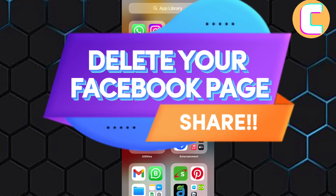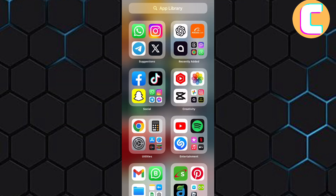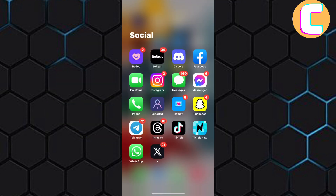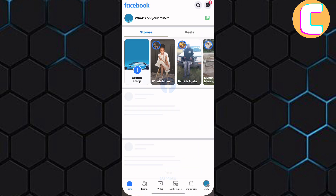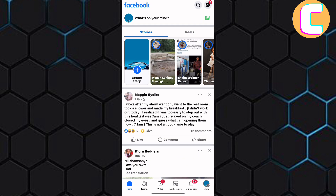How to delete your Facebook page. In this video, I will show you how to delete your Facebook page. The first step is to launch the Facebook app. We are now on the homepage of the app as you can see.